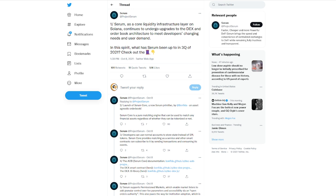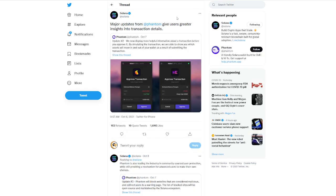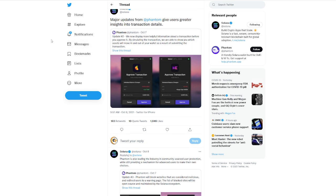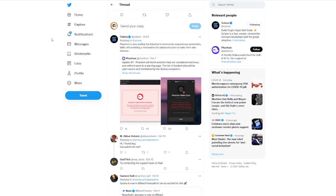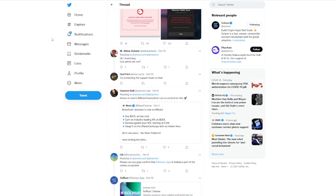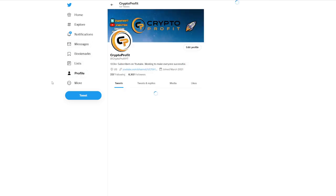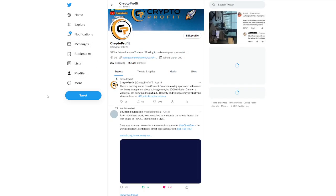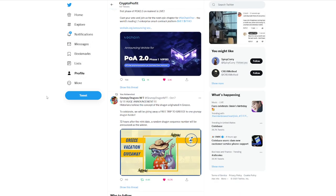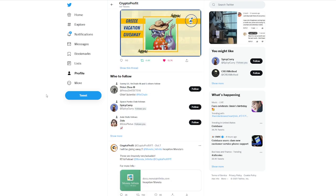As we continue to take a look, there's more updates to Phantom as well. If you guys don't know much about the Phantom wallet, then you probably haven't used Solana too much quite yet. So Phantom is the leading industry in community source user protection, while still providing mechanism for advanced users to make their own choices. You can see that Phantom is probably one of the most popular choices when it comes down to wallets for Solana.